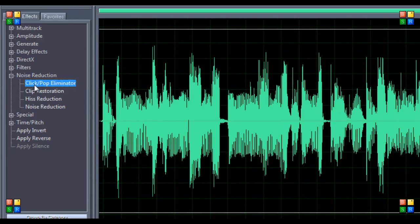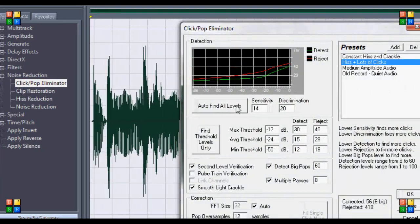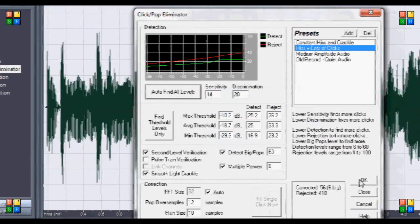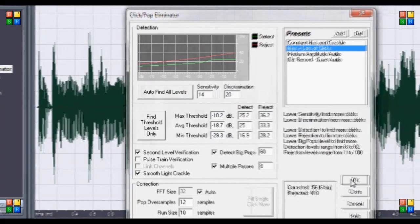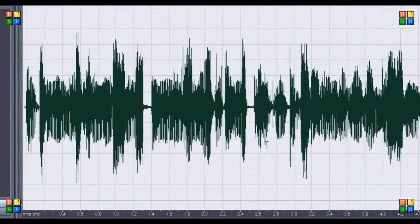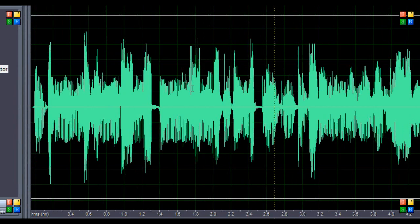Click click/pop eliminator, it takes out a lot of clicks. Auto file levels and hit okay. That's going to take that out.